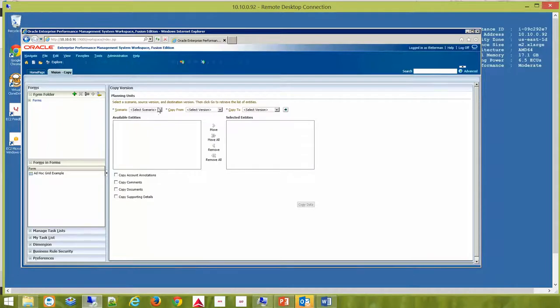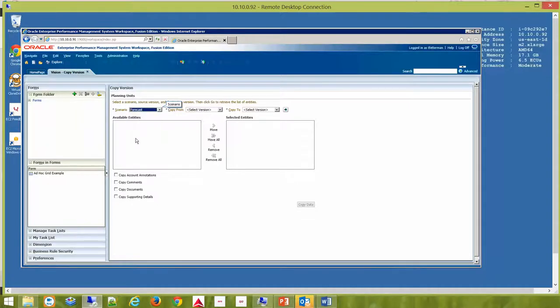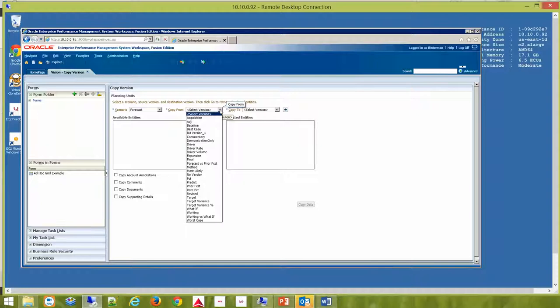From here, you select a scenario in the drop-down box. I'm going to choose Forecast. Then you would choose the version you are going to copy from, and I'm going to choose Working.